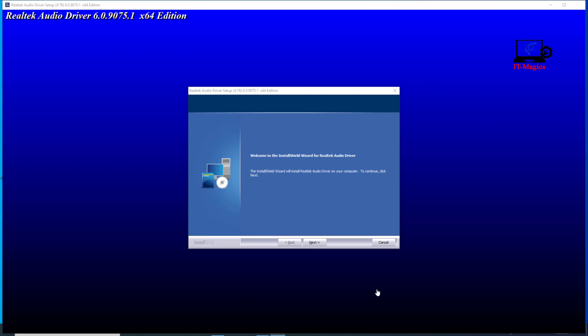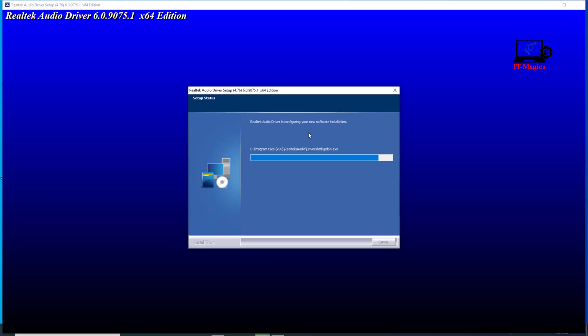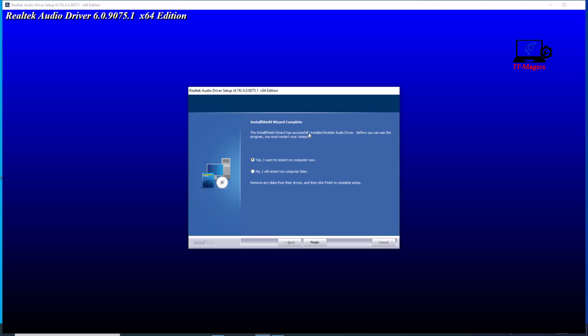After restarting the computer, the audio needs to be reinstalled. This is the second time your computer will restart.